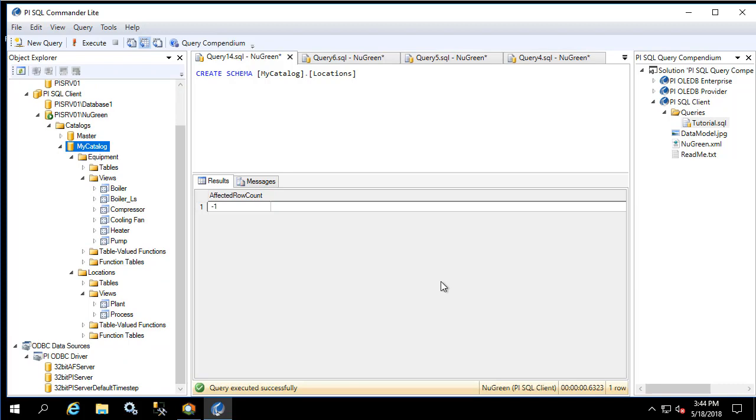The highly customizable schema of the RTQP query engine should hopefully result in better logical organization of database objects for those who are using them and building the PI SQL queries. This concludes the video on the general overview of the schema for the PI SQL DAS RTQP, or PI SQL Data Access Server real-time query processor.